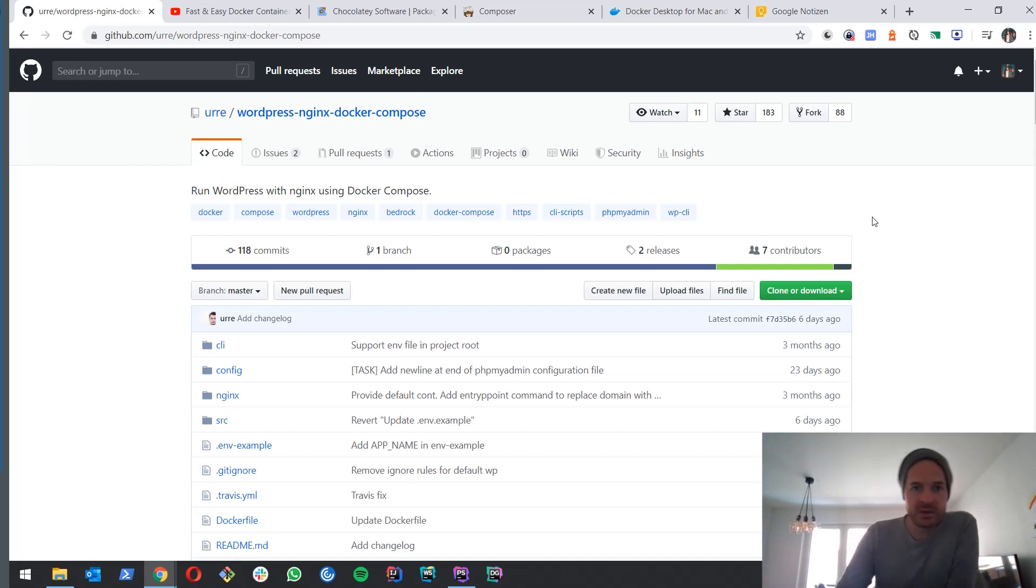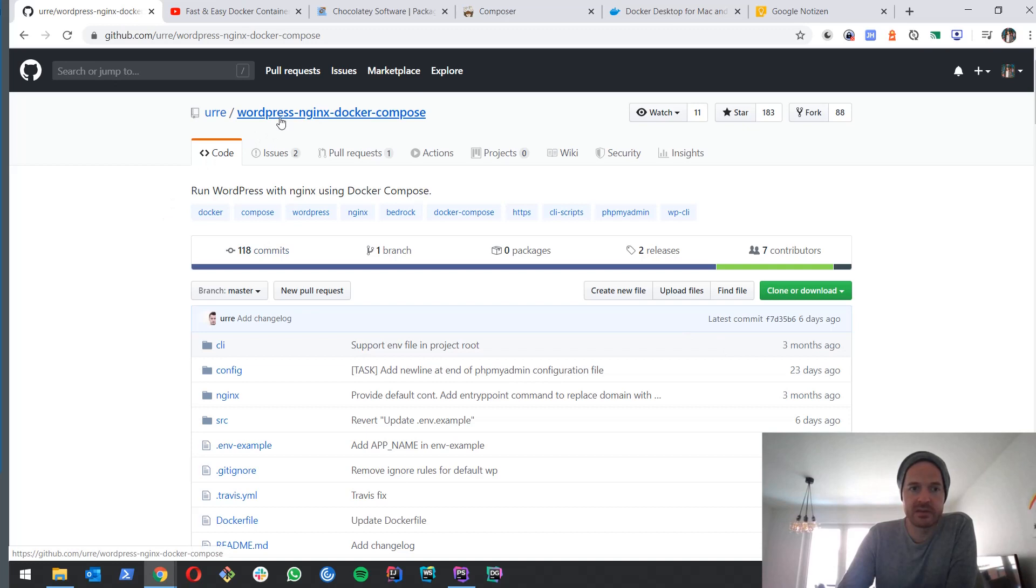Hey guys, welcome to today's session. What I want to show you is how to set up WordPress in a Docker container so it can work pretty easy locally.